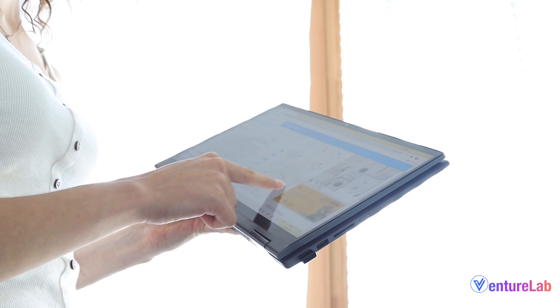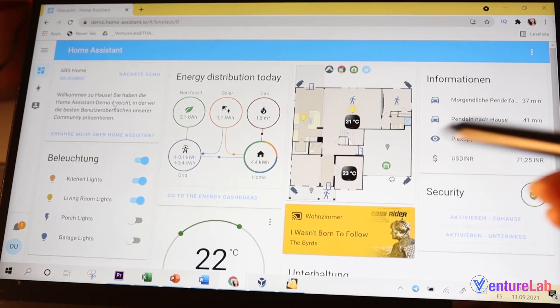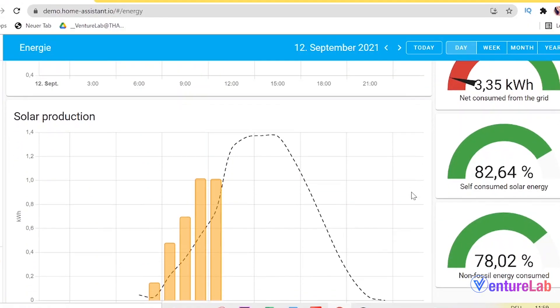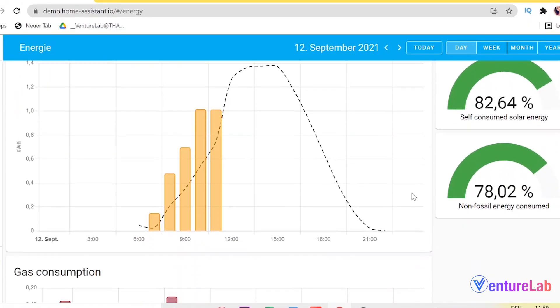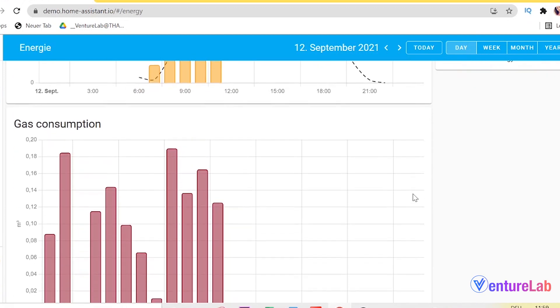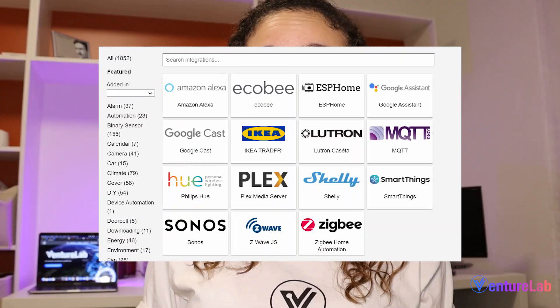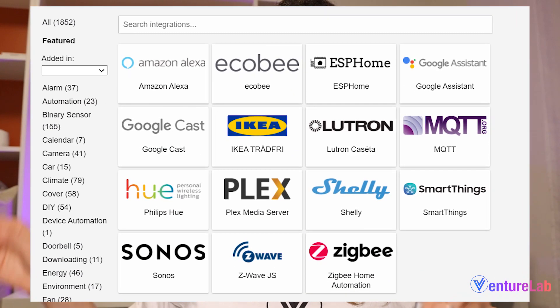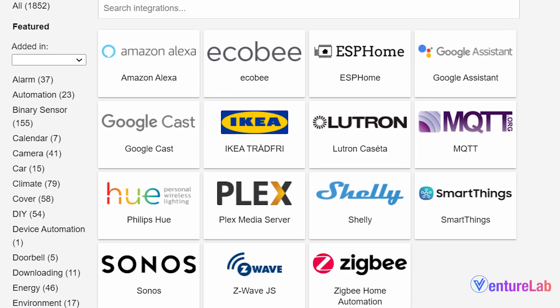It is an open-source software. It's like a master gadget designed to control your smart devices, so you won't have to have thousands of applications for every single one. There are many integrations that you can use with Home Assistant.